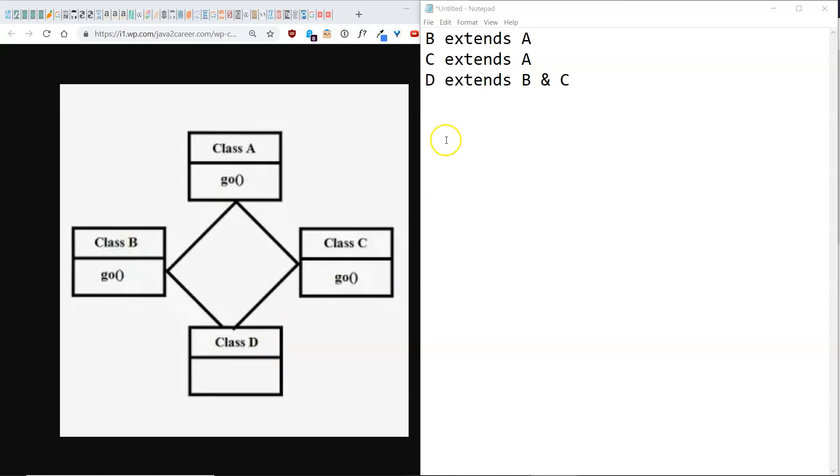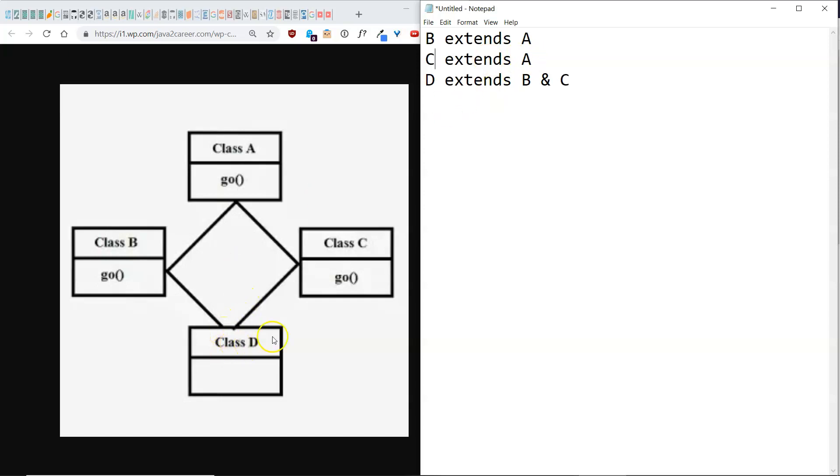So the situation is B extends A, so B is an A, C also extends A, C is an A, and the idea here is we want D to extend both B and C. Now A, B, and C each have their own go methods.